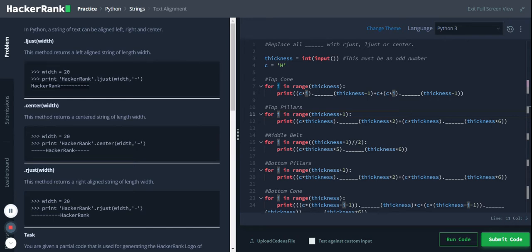Similarly there is a center, and within this 20 width hacker rank is printed on the center.